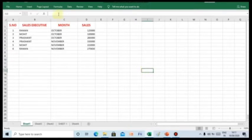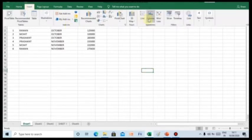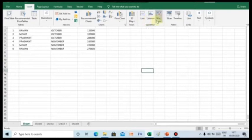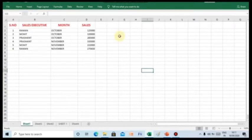There are three types of Sparklines. That is, Line, Column and Win Loss. Follow these steps to include Sparklines in the data.